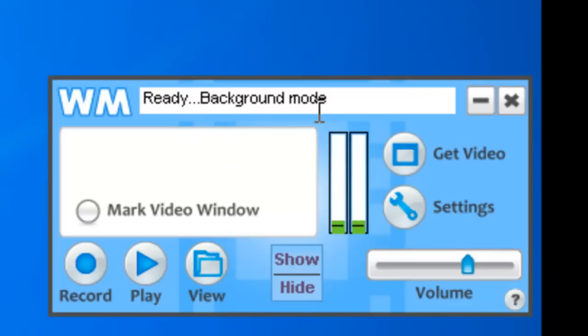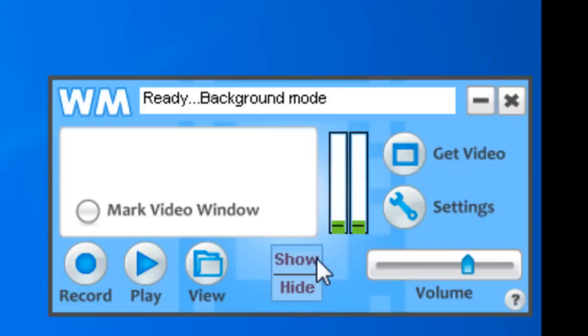Once WM Capture is restarted you'll see two things. First, it says it's in background mode right here, and you'll see the addition of these two buttons here: show and hide. I'll show you how those work in a sec.